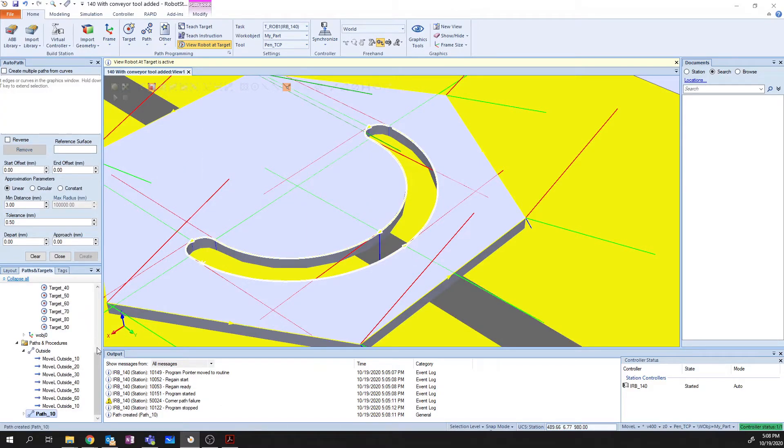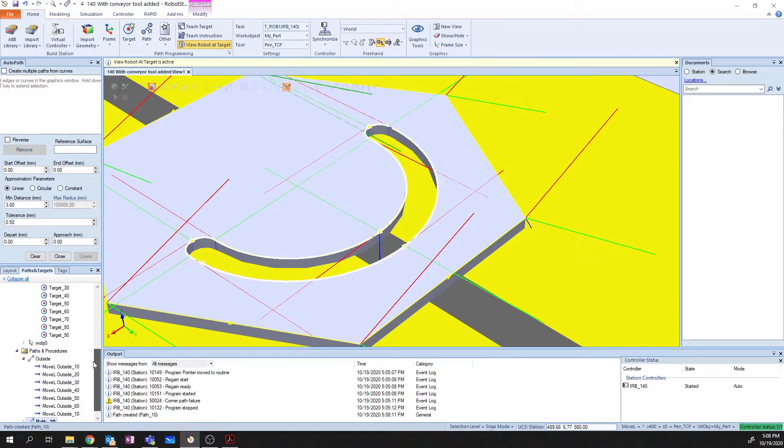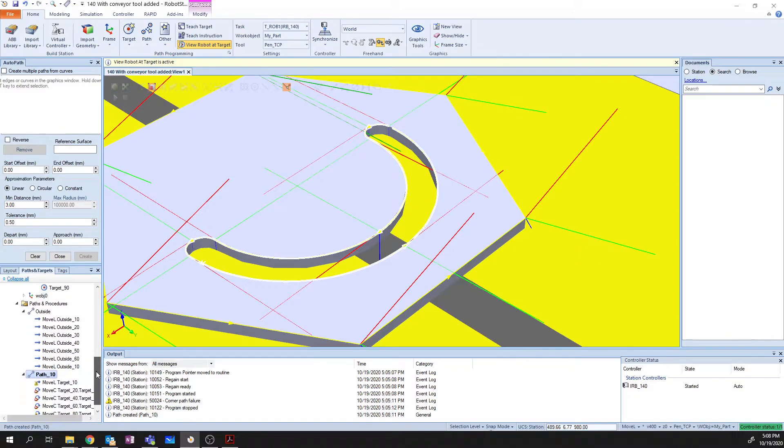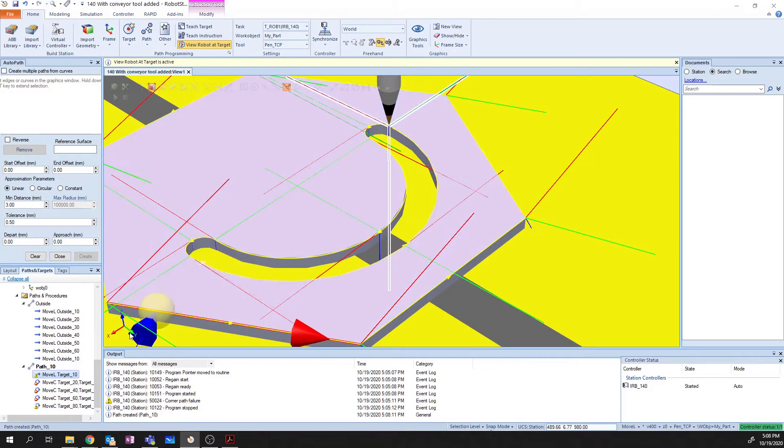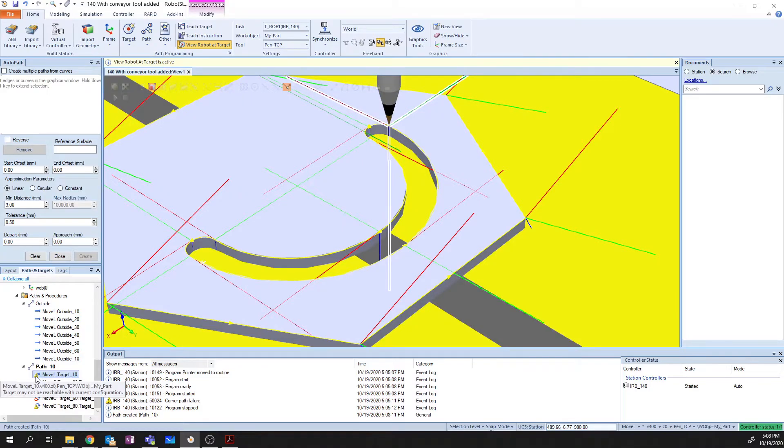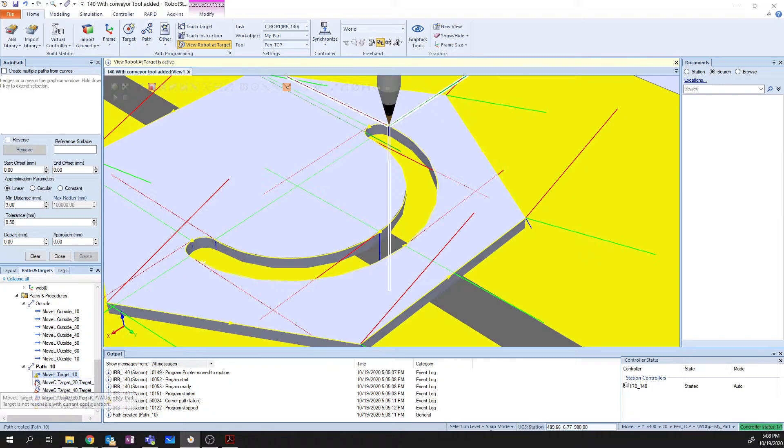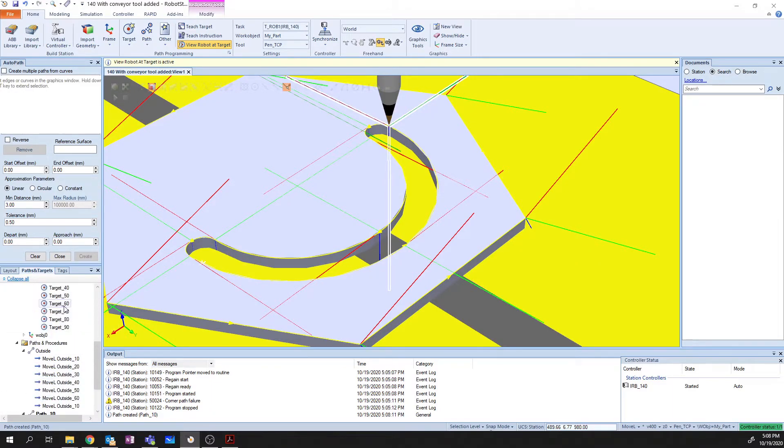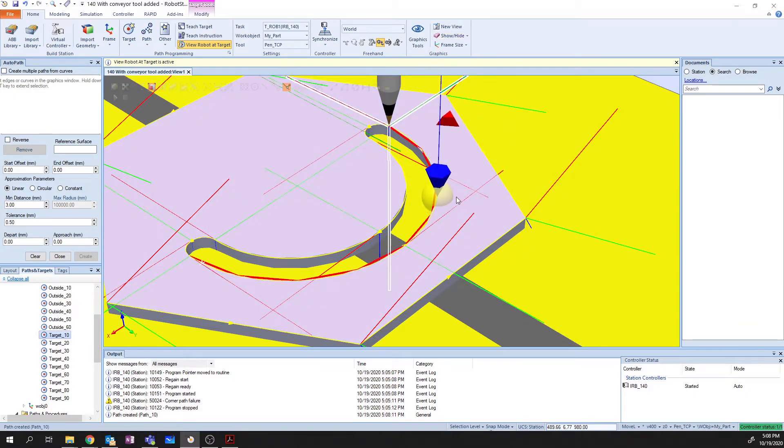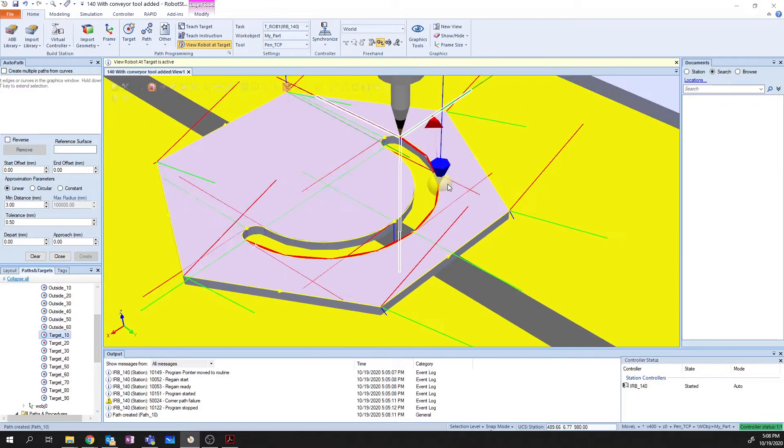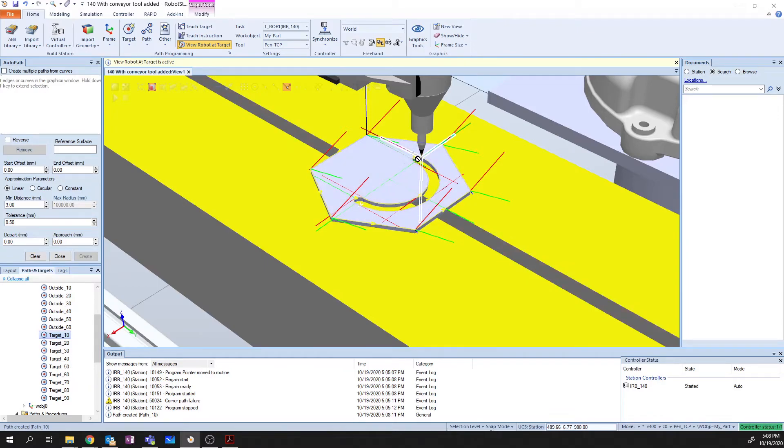And when I do this, it automatically creates targets 10 through 90. And in my path here, it's automatically created myself a path. Now, you'll notice that we've got this exclamation point saying that the target may not be reachable with the current configuration. We also have this red stop symbol here. Now this is because if we take a look at our targets, when this auto path is created. I'm going to zoom out a bit. We're going to take a look at the way that these targets are oriented.